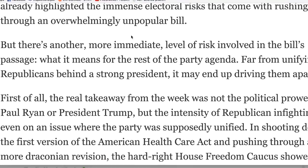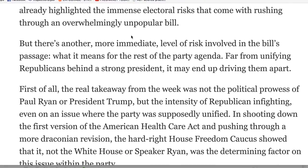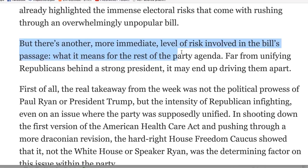And here's a "but" that didn't take long to find either — I just clicked on a quick opinion page article. "But there's another more immediate level of risk involved in the bill's passage:" So "and" and "but" at the start of a sentence — totally fine.